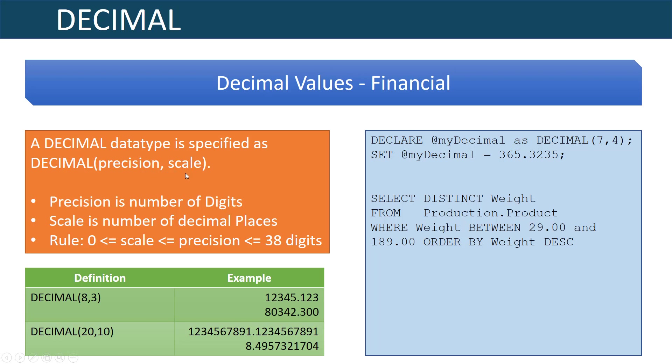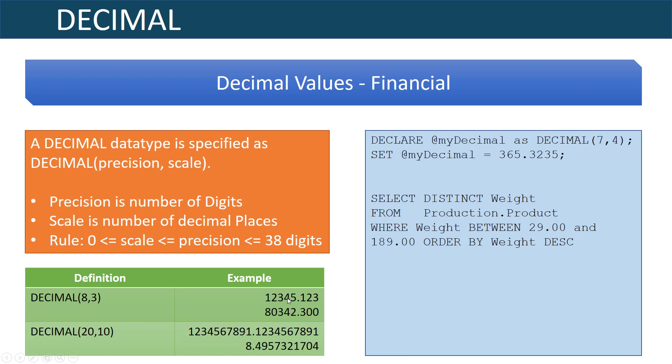This gives them a very good exact nature and you can see some examples where I have defined the decimal eight comma three meaning I have eight total digits and a scale of three. There's some examples of digits here where you'll see where I have five in the whole numbers position and then three in the decimal for a total of eight.